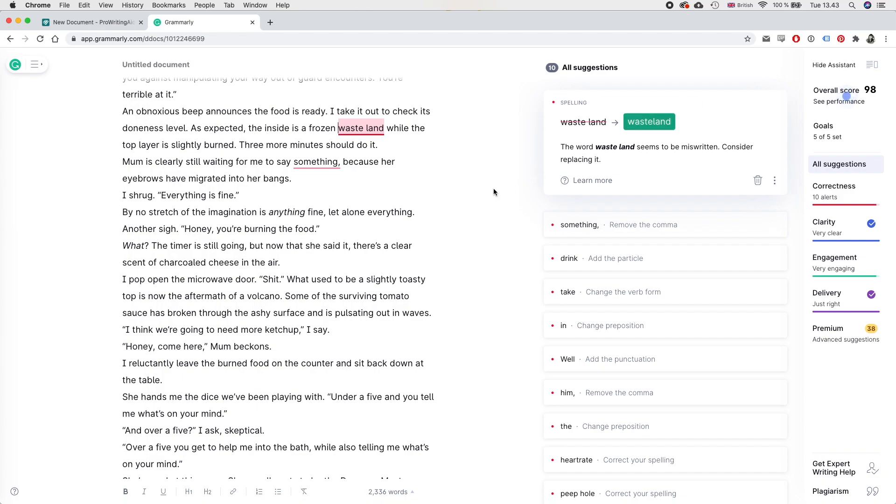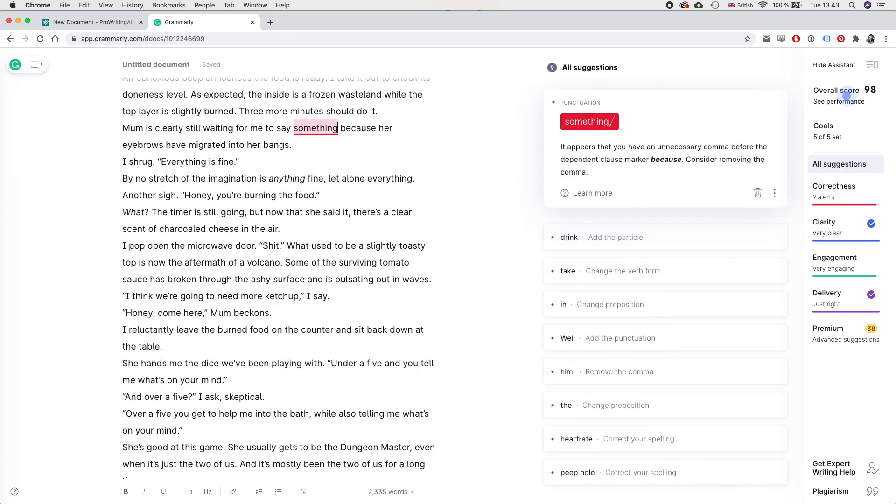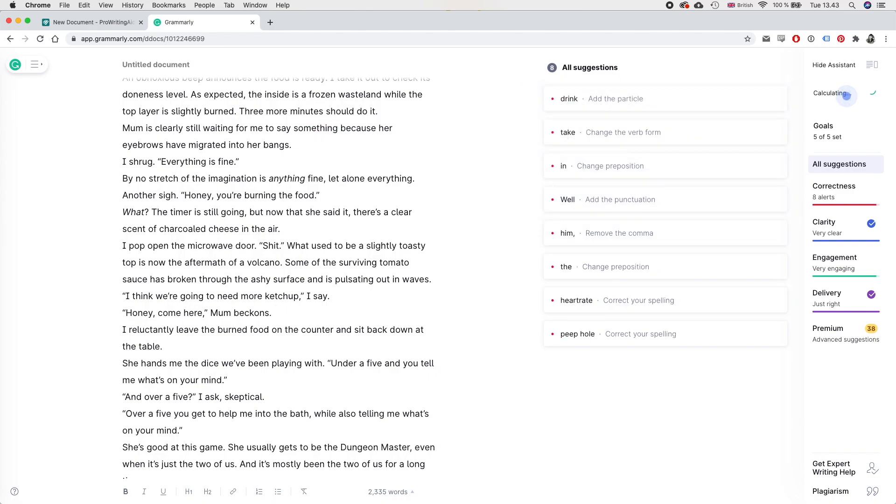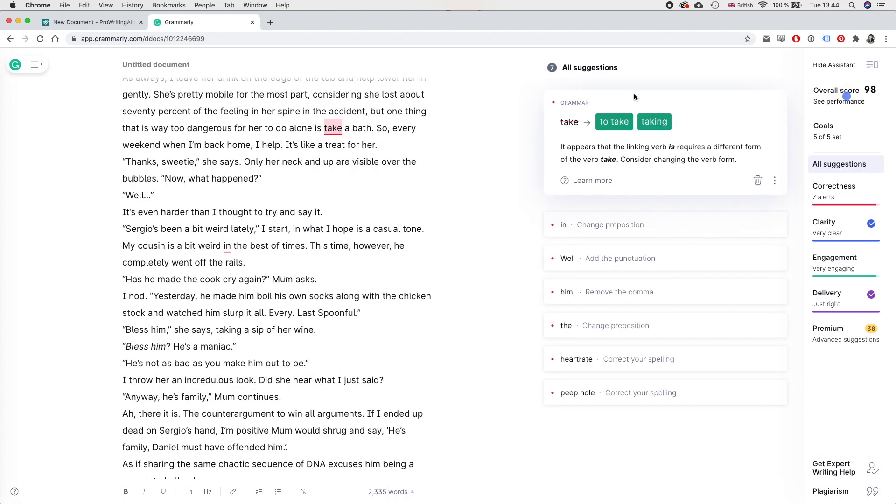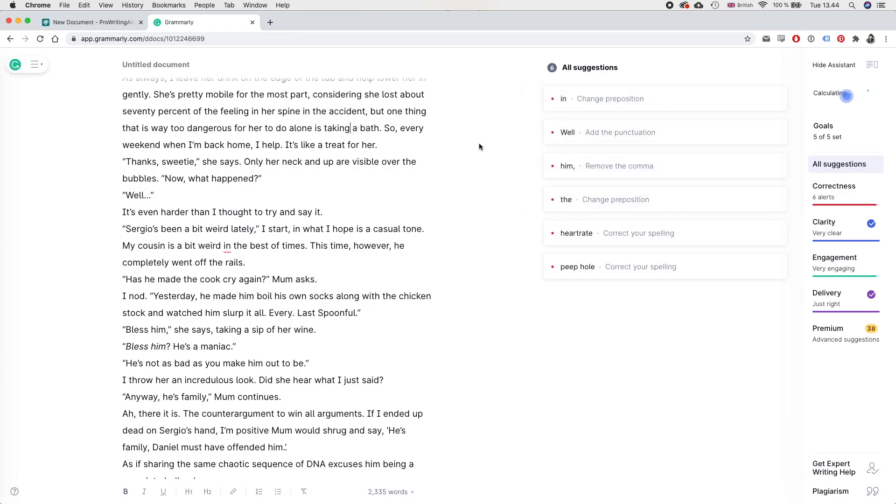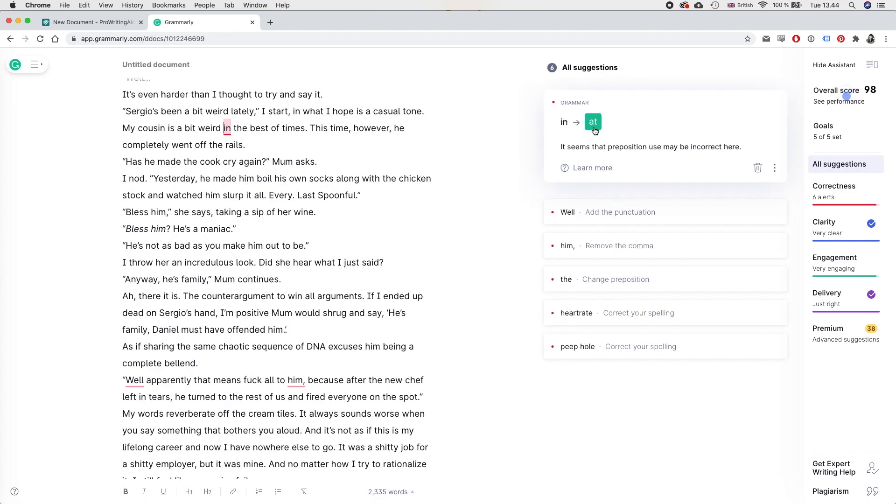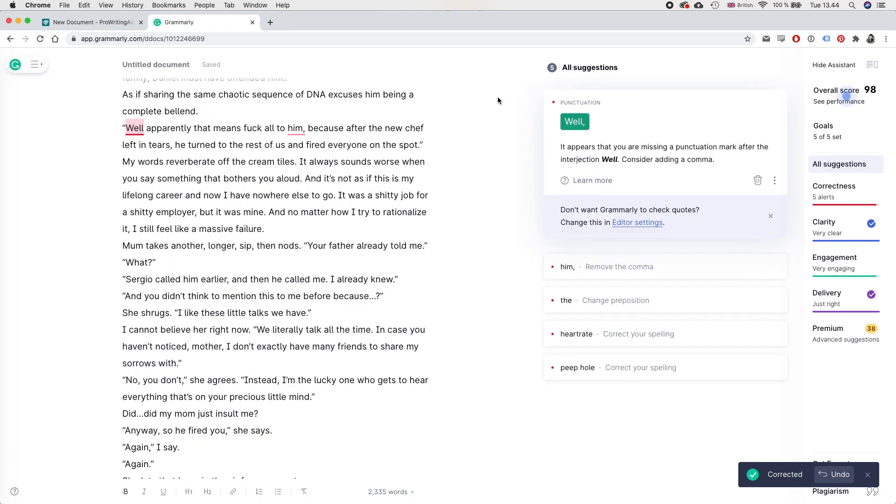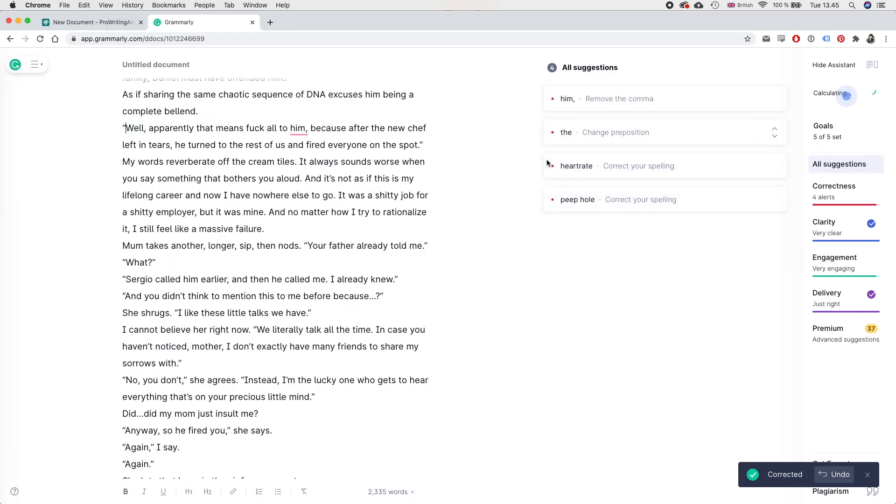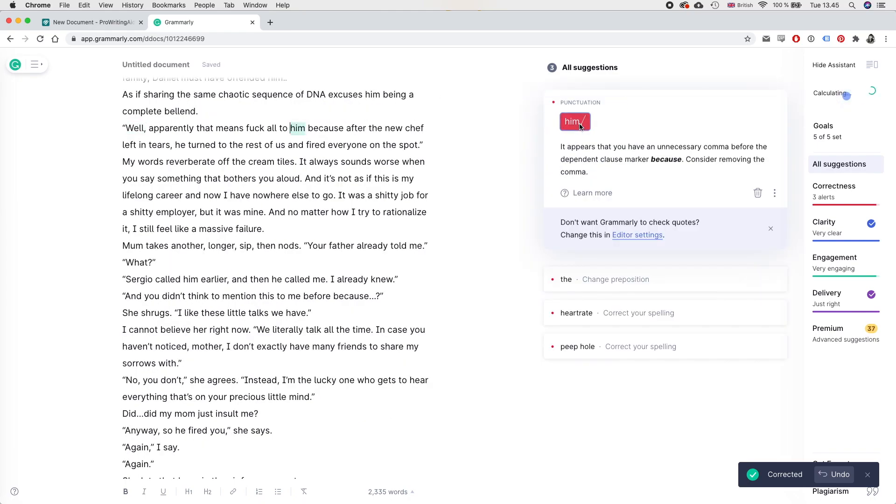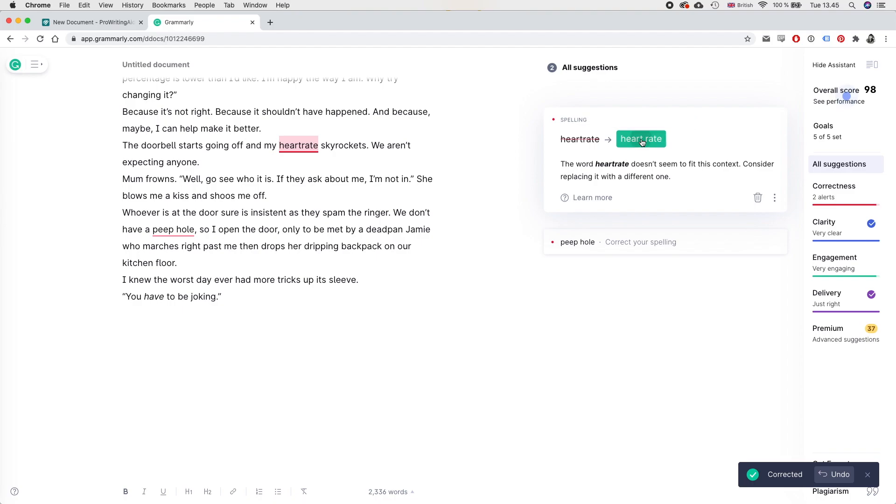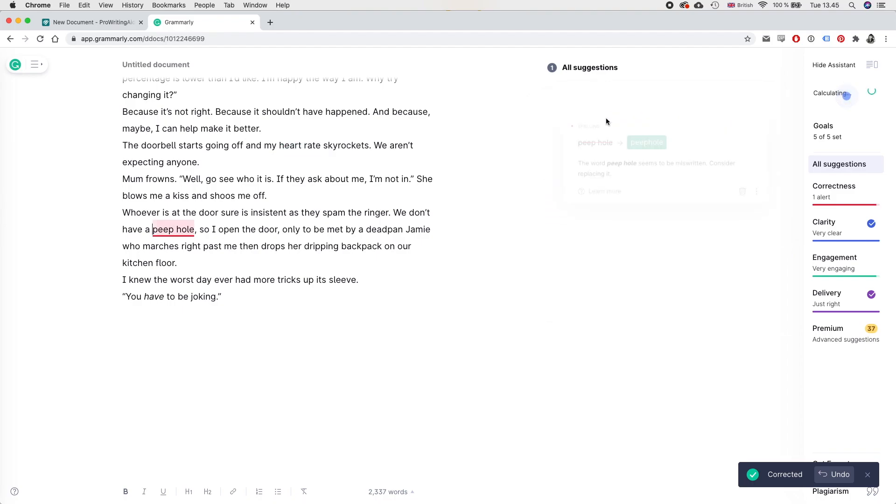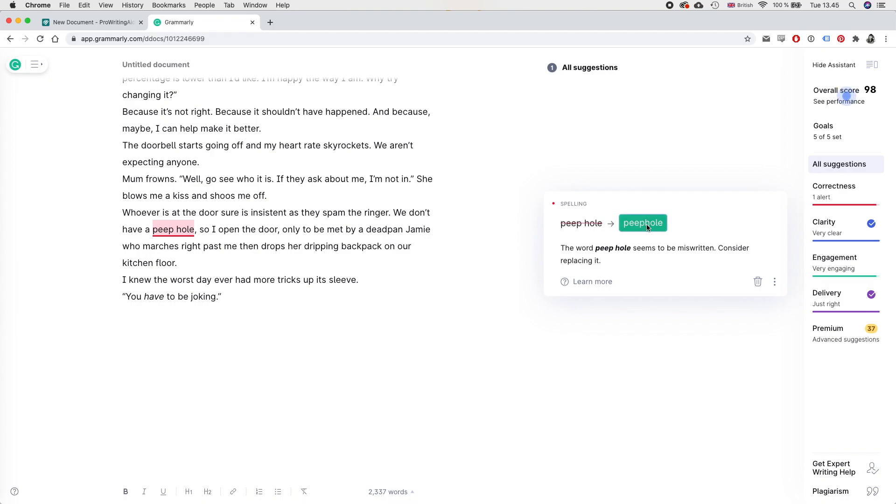But if we click on all suggestions, we're going to see the first thing that Grammarly suggests we change. And yeah, I think I just misspelled wasteland. It should be one word. It says here I don't need the comma. I have problems with putting commas where there shouldn't be commas and missing commas where there should be commas. So thank you, Grammarly. This I'm going to ignore because it did not understand the sentence. As always, I leave her drink on the edge of the tub. So that's referring to the glass of wine. It is not referring to to drink. So we can just say this is incorrect.